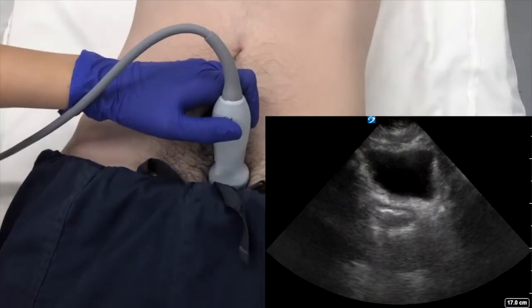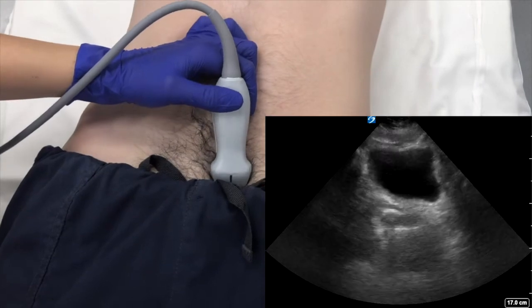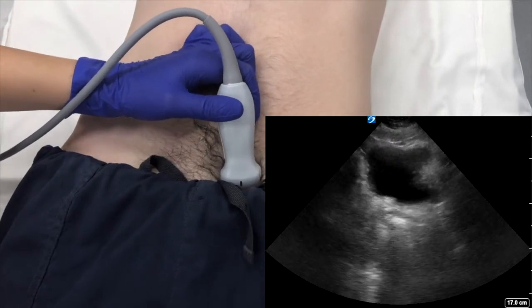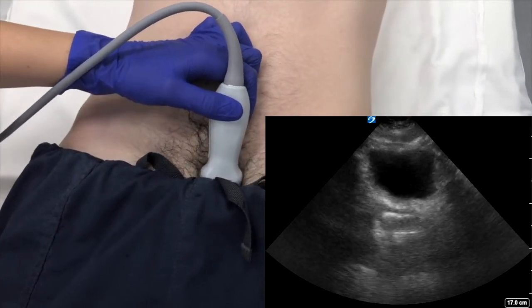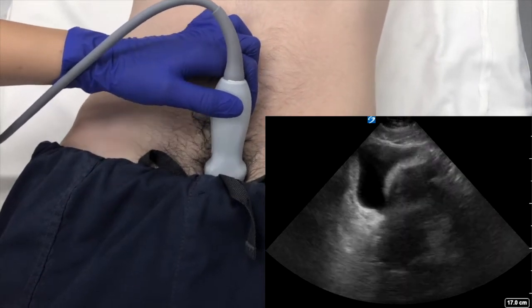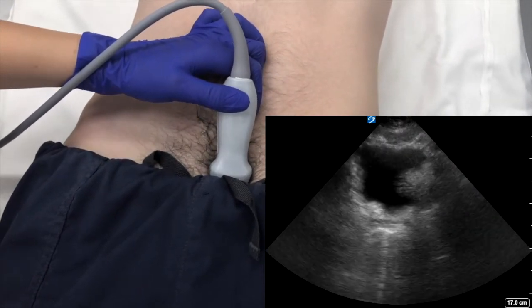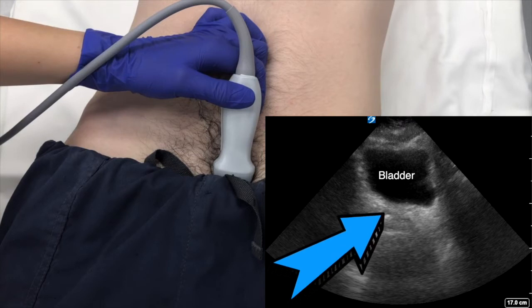The pelvic space is viewed with the probe just above the pubis oriented horizontally with the probe marker pointed towards the right. The bladder provides an excellent acoustic window when it's full. The probe is then maneuvered in a sweeping angle through the pelvis evaluating posterior to the bladder in the dependent space. Any dark area posterior to the bladder is indicative of blood.